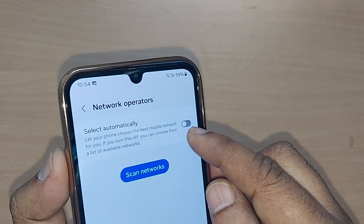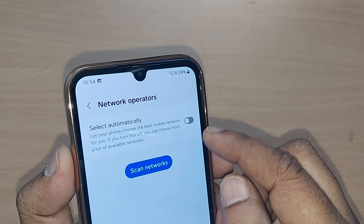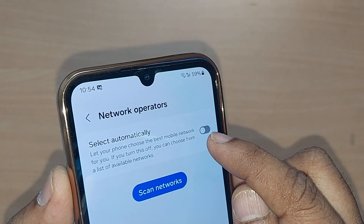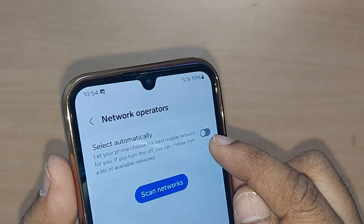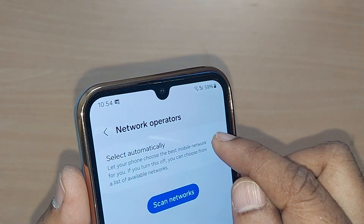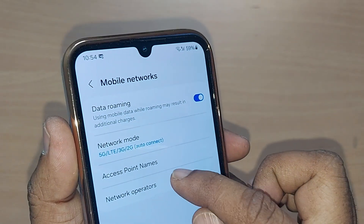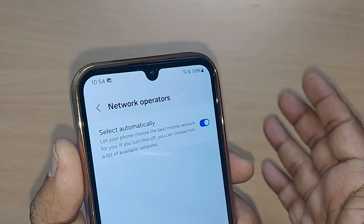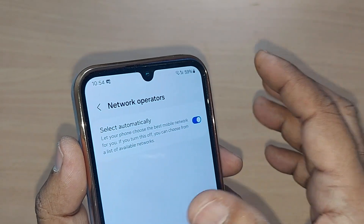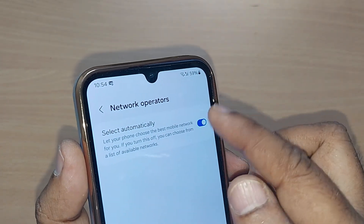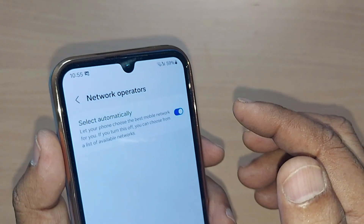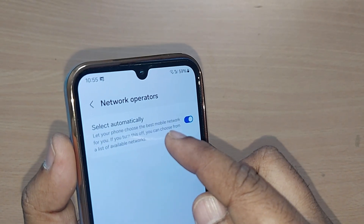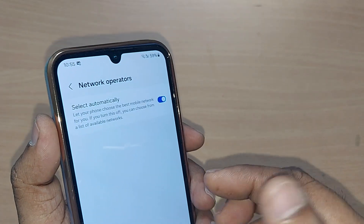About the network operator — when you change your location, selecting the network operator automatically provides real advantages. Right now it is disabled, but when you tap to enable it, whenever a network is available at a particular location, the mobile will automatically grab that network and provide it to you on your Samsung Galaxy phone. This way you get a great advantage by selecting your network operator automatically.